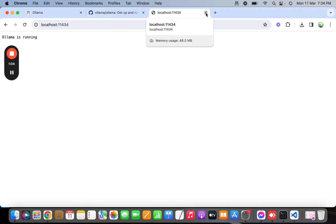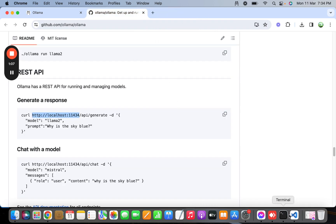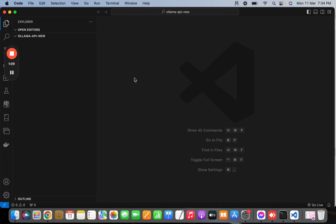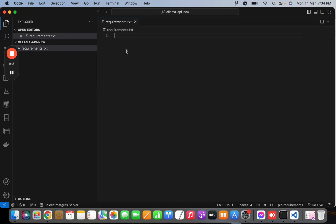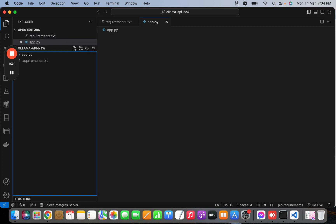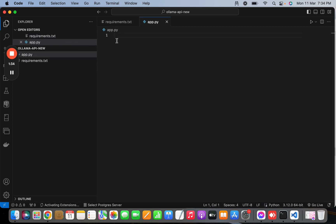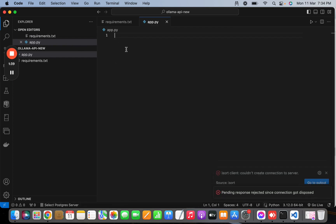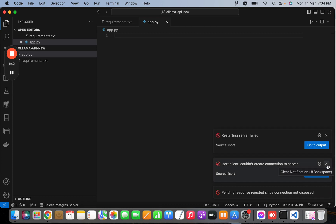Let's close this and open VS Code. I'm going to create a few files. First I'll create a requirements.txt, and I'll be needing Streamlit for generating the UI. Another file will be app.py, and from this file we are going to query the REST API and get the response from the large language model — in this case Llama 2.